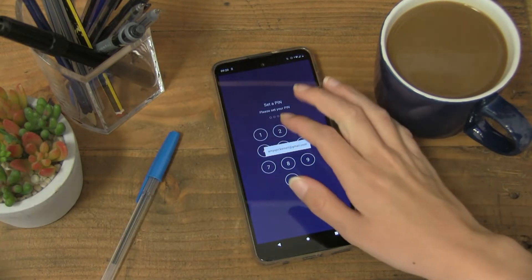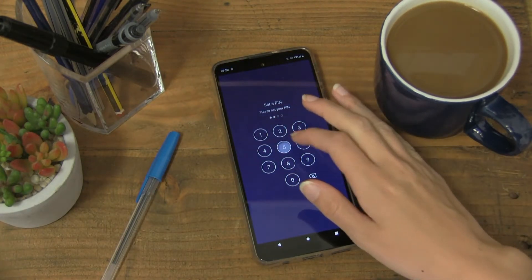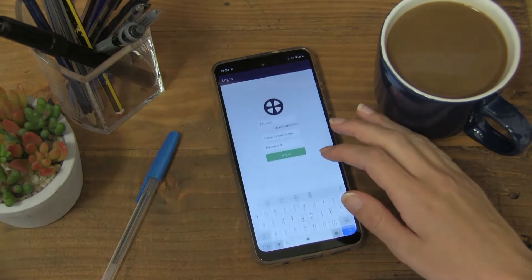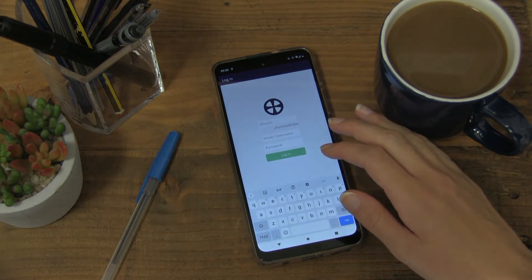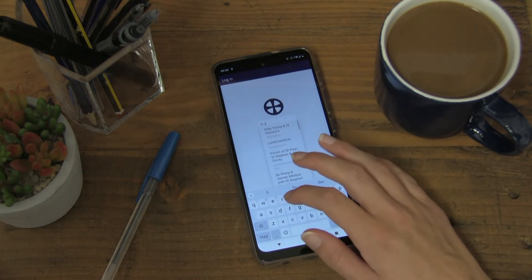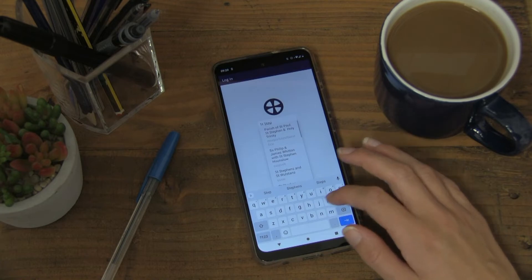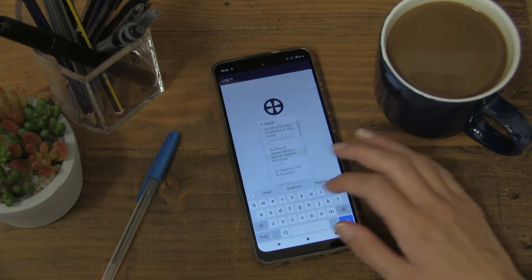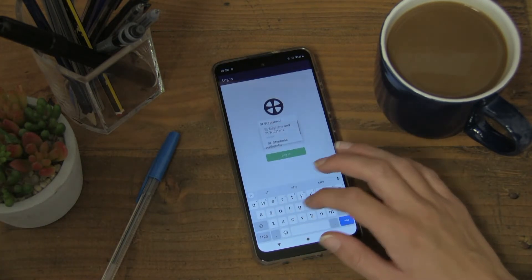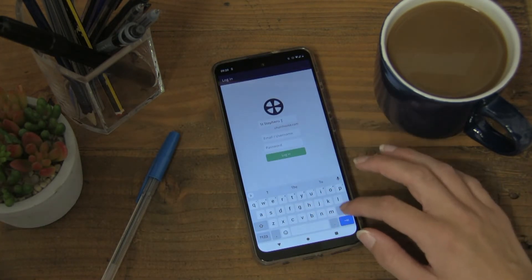When you enter the app for the first time, you'll be asked to set up a pin, which is required for you to open the app on your phone or tablet. You'll then be asked for the name of your church again, your email, and your password.